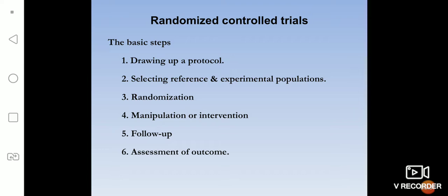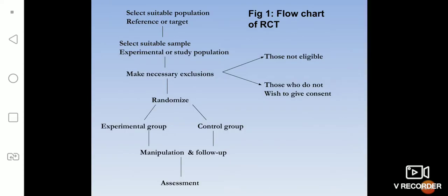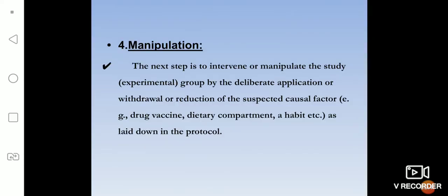Today we will continue with our next step, that is manipulation. This is the flowchart I have given once again for your memory. In manipulation, what we are doing is — as the experimental group is the one where we are intervening — we manipulate the experimental group by deliberately applying, stopping, or withdrawing the suspected cause factor.